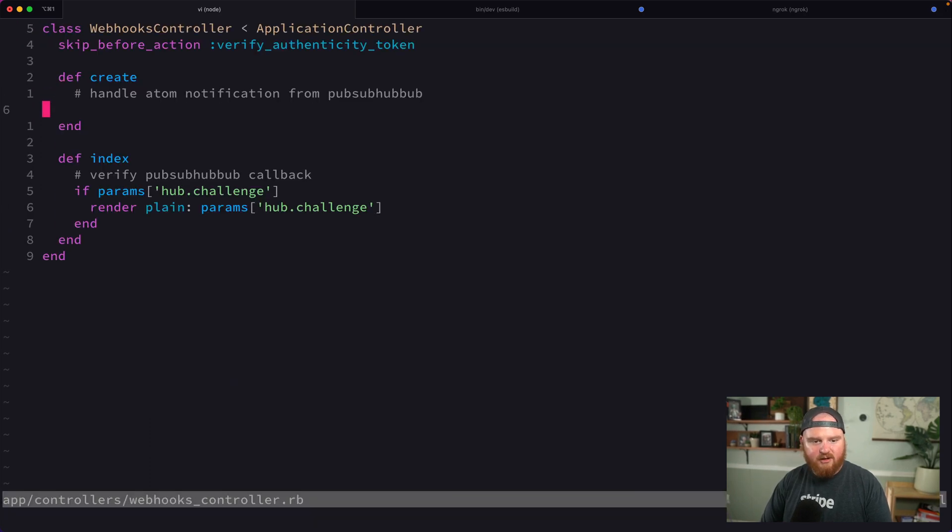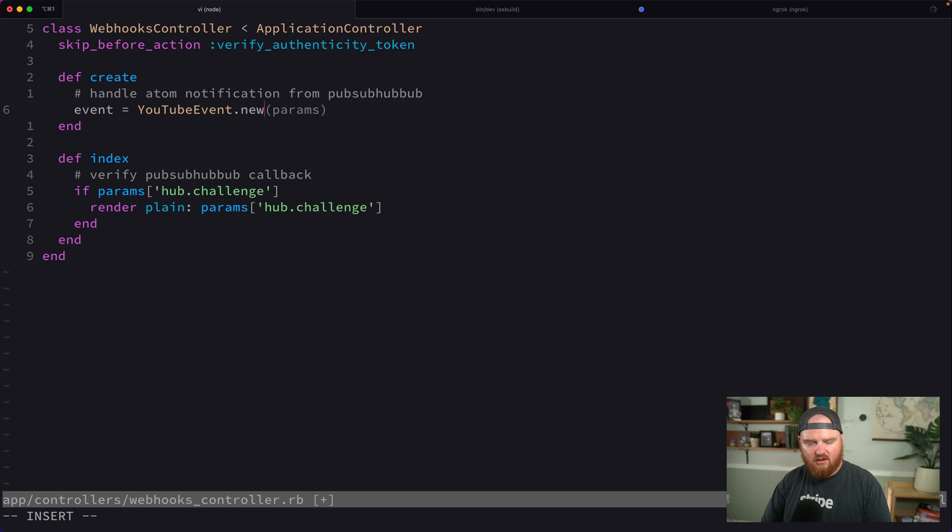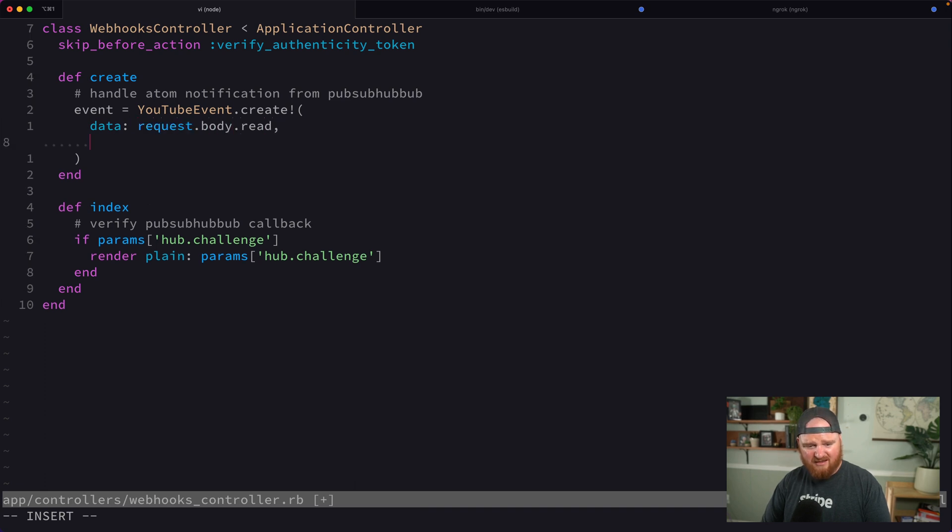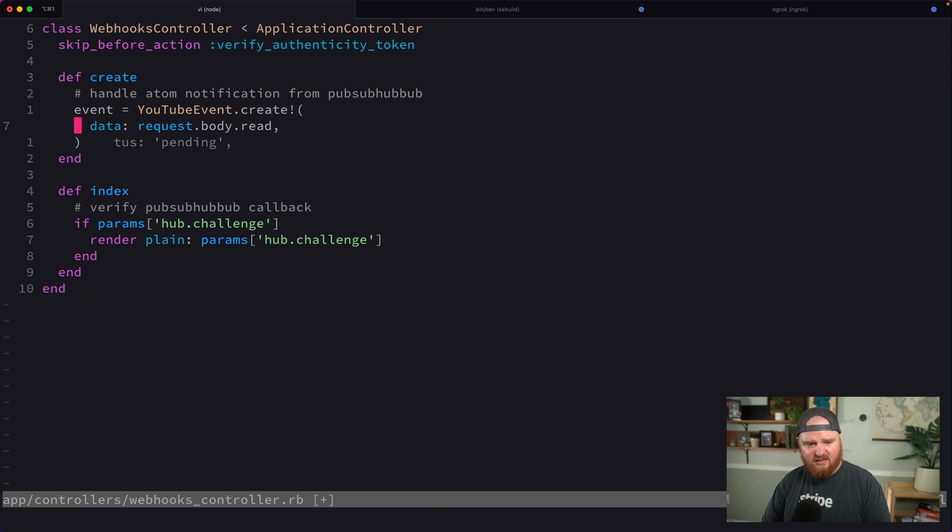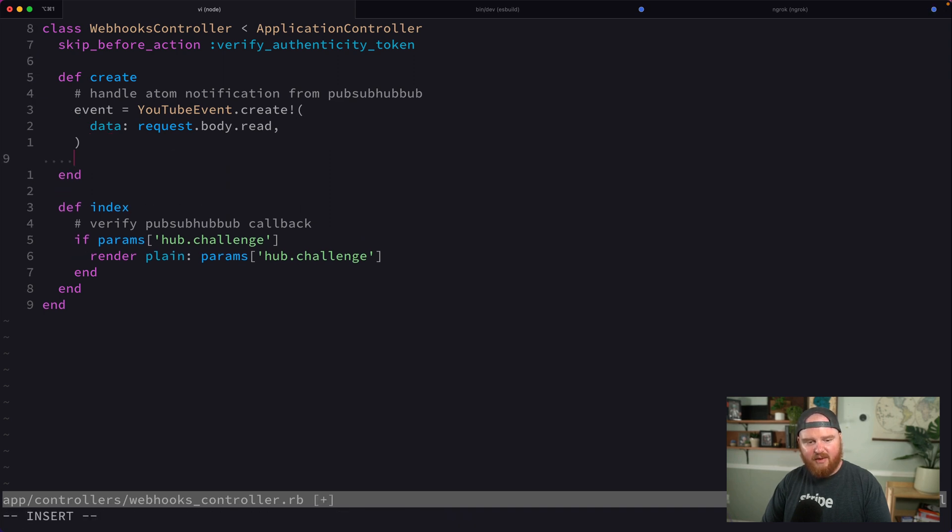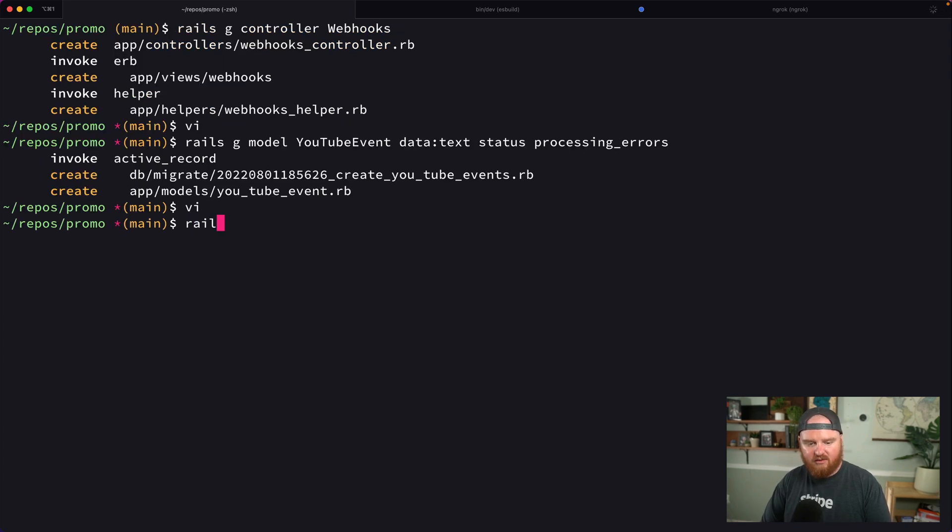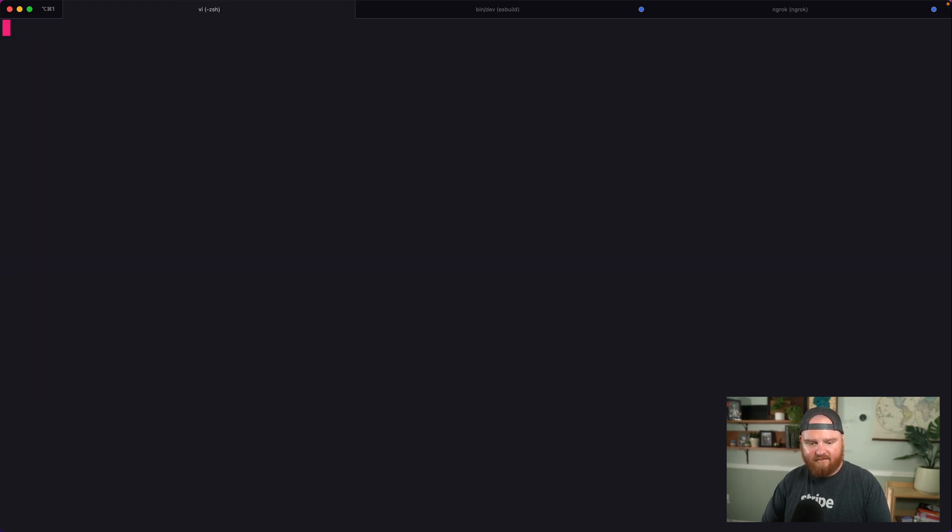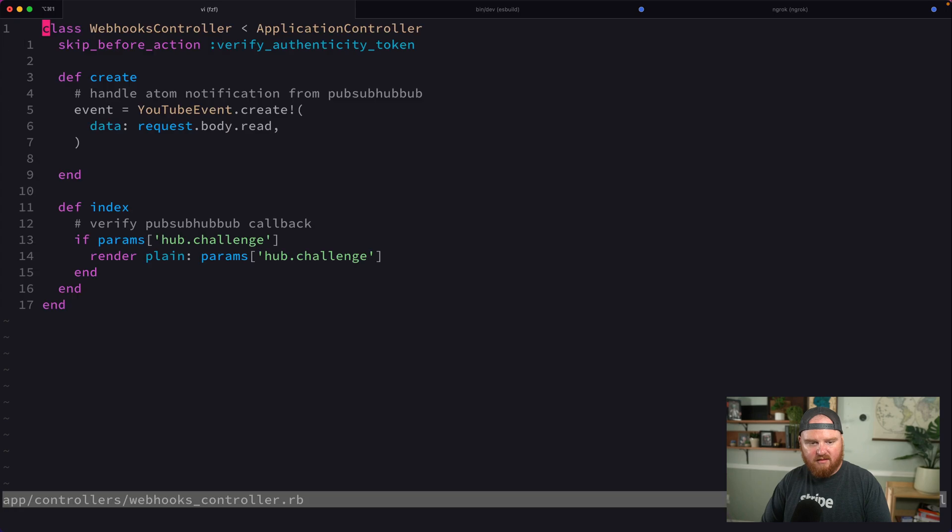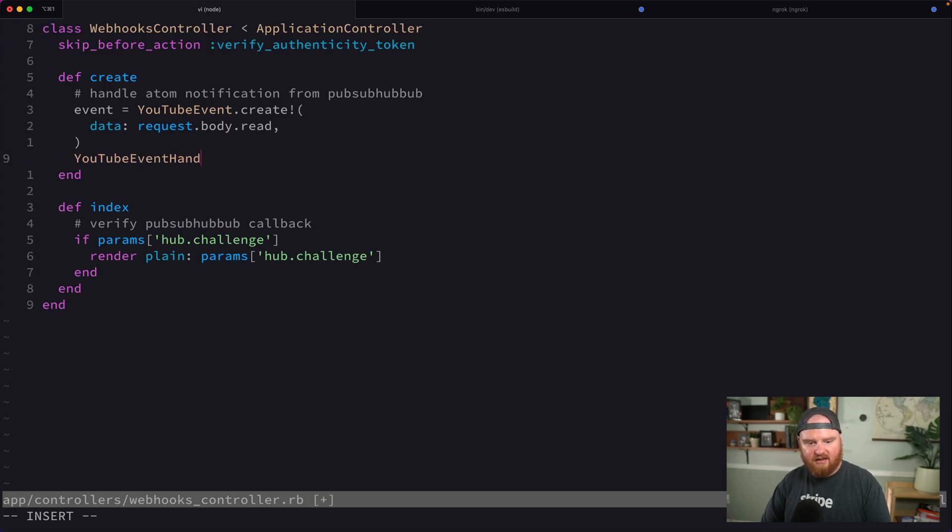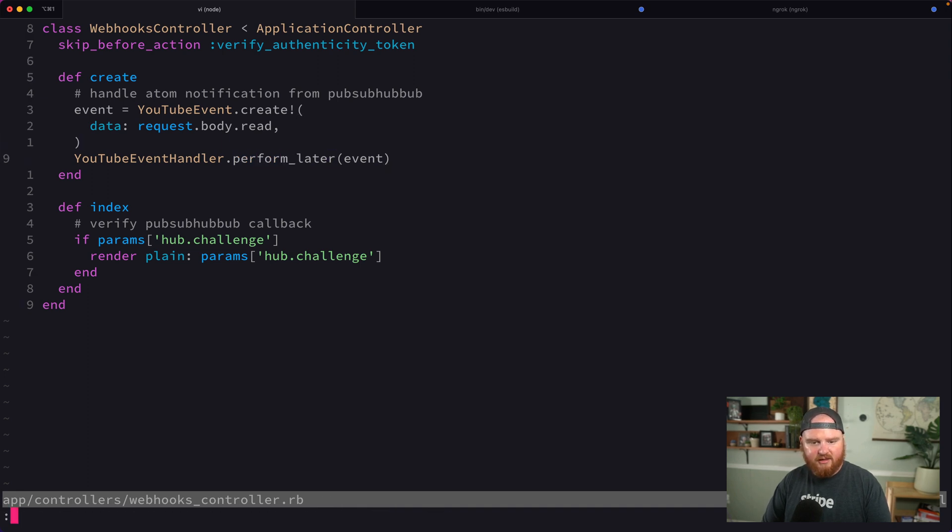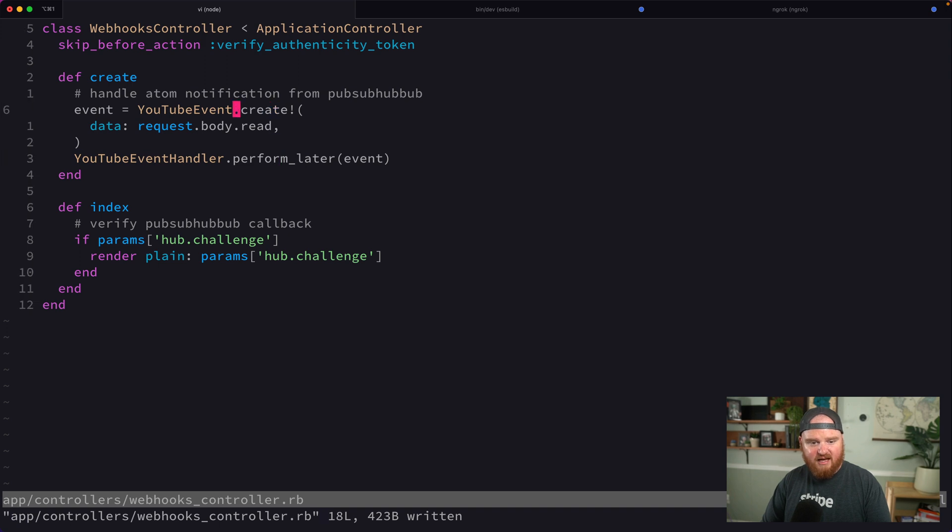Inside our webhooks controller, we're going to say event is YouTubeEvent.create with data is request.body.read. The status by default will be pending. Then we want to handle the event in the background, so we'll generate a new job called rails generate job YouTubeEventHandler.